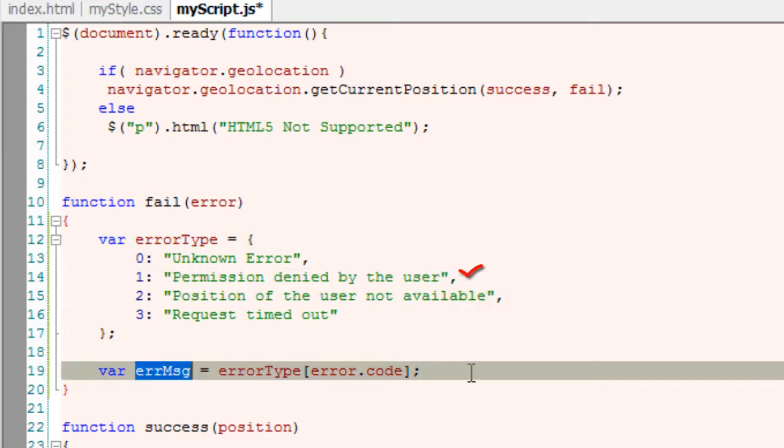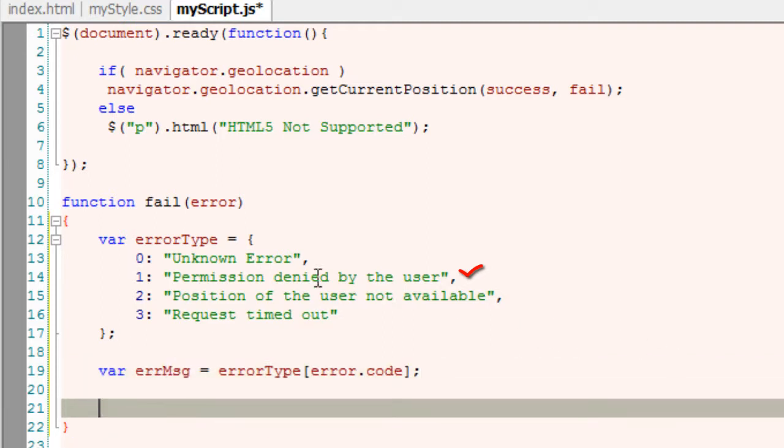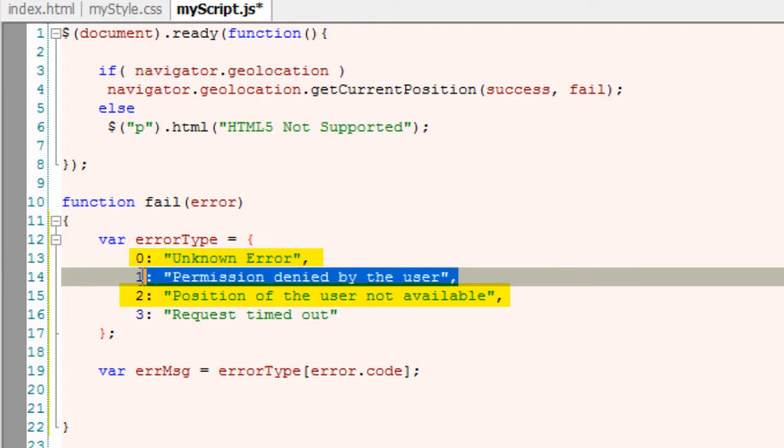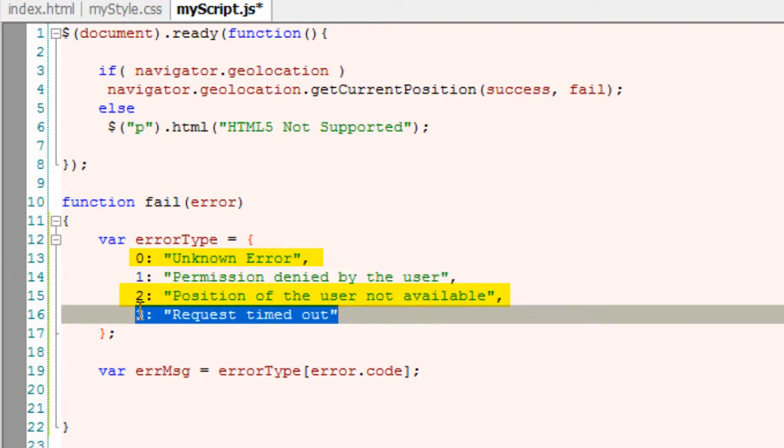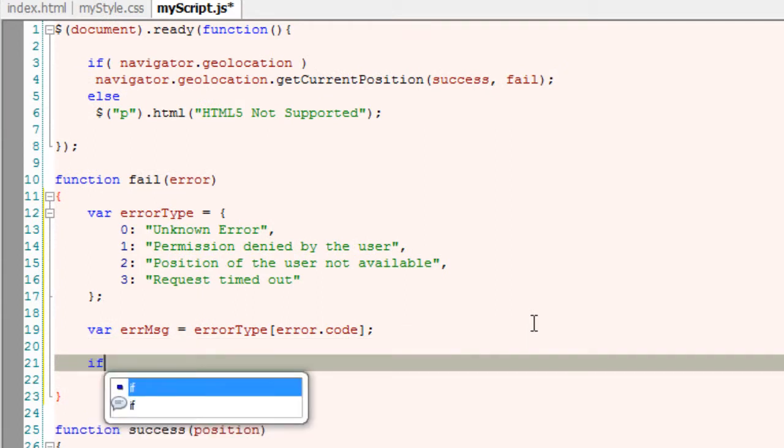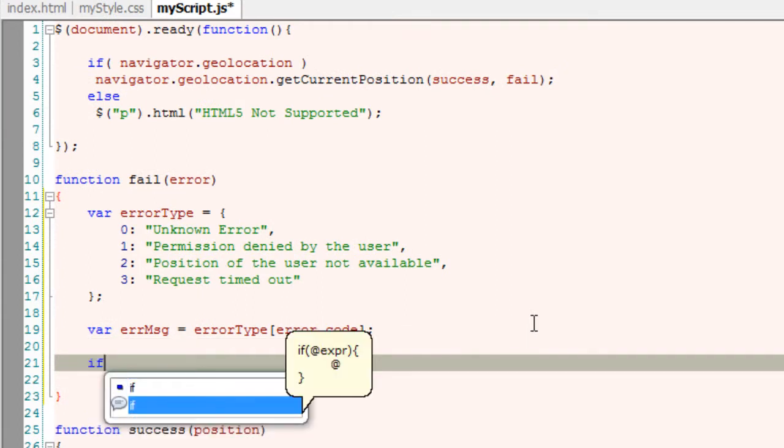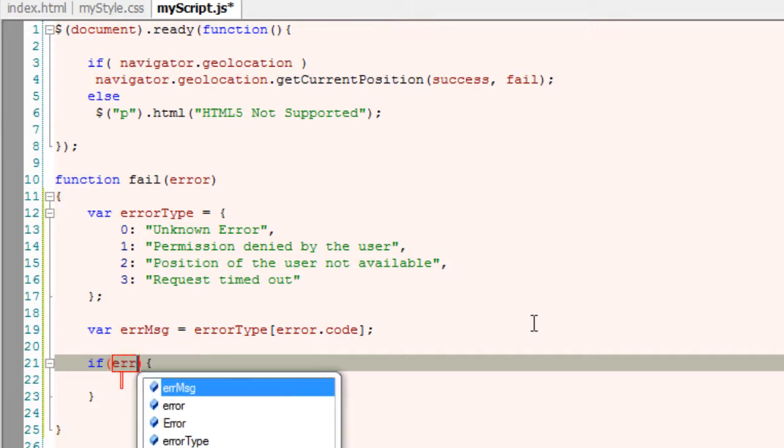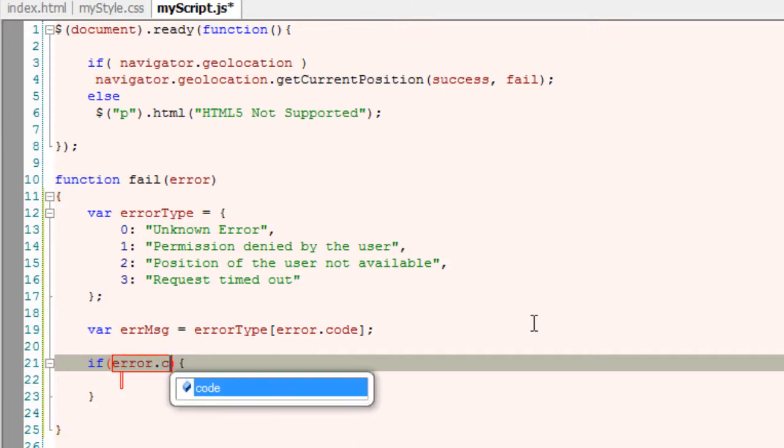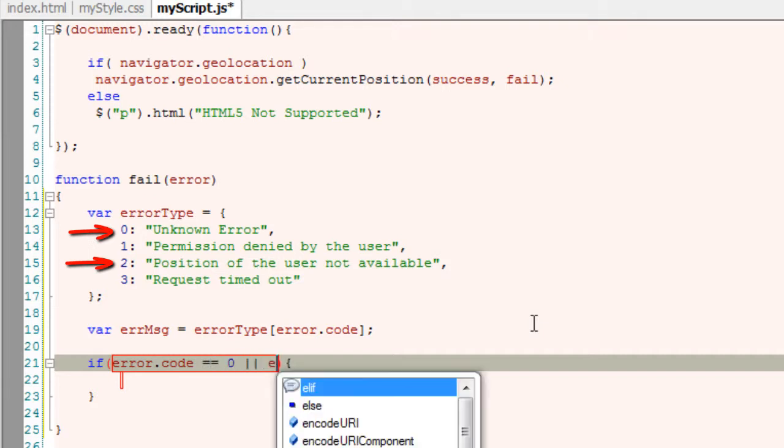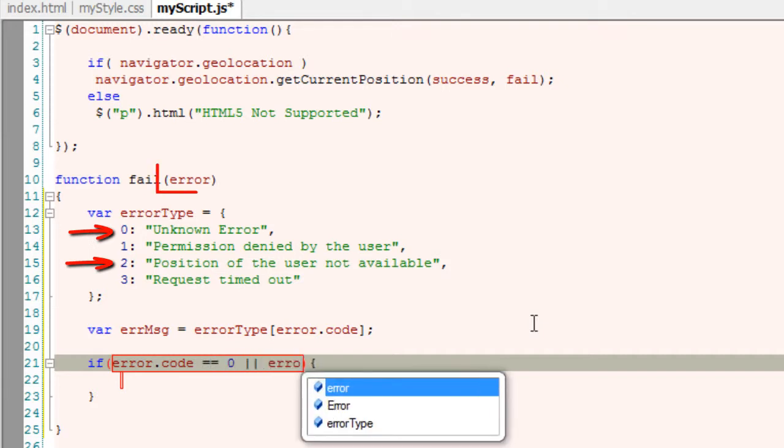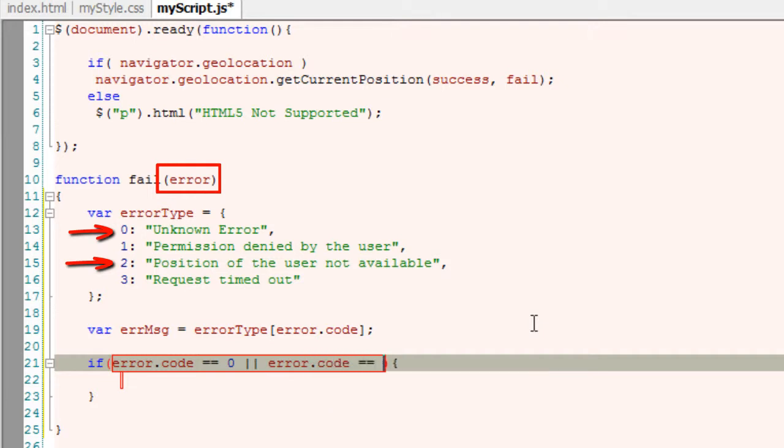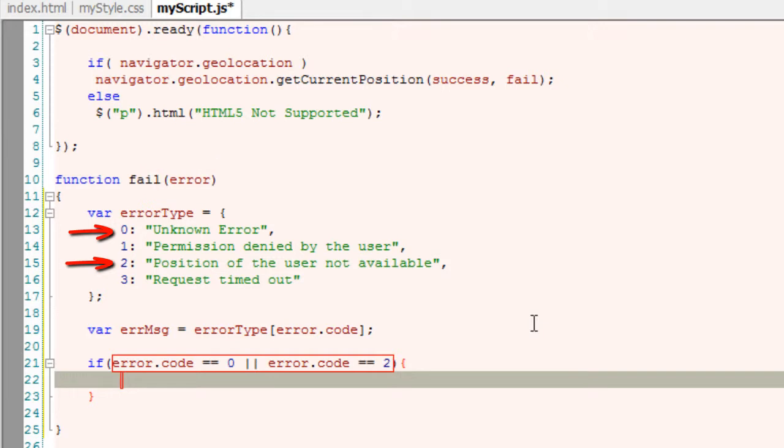If the error is permission denied, we can understand. But for unknown error or position not available, these could have other reasons. Unknown error means we don't know exactly what the error is. Position not available means we should tell the user why the position is unavailable. For error codes 0 and 2, we'll also include the error.message property.